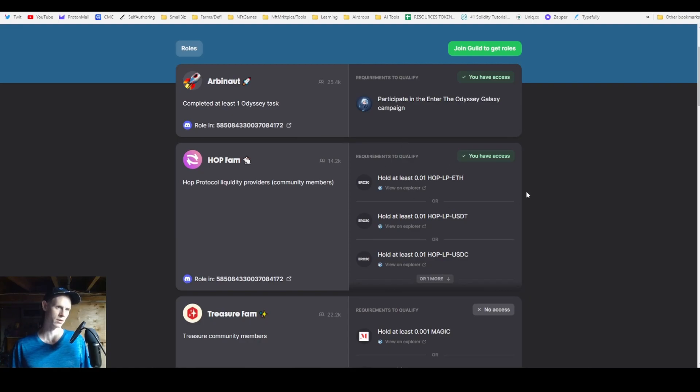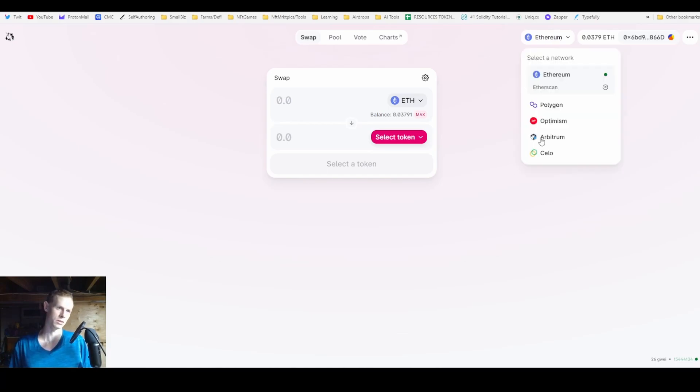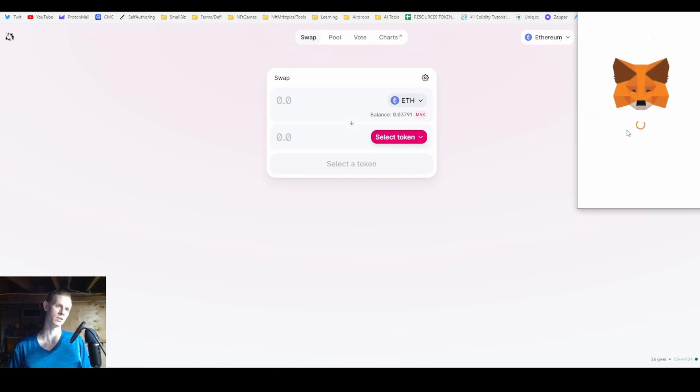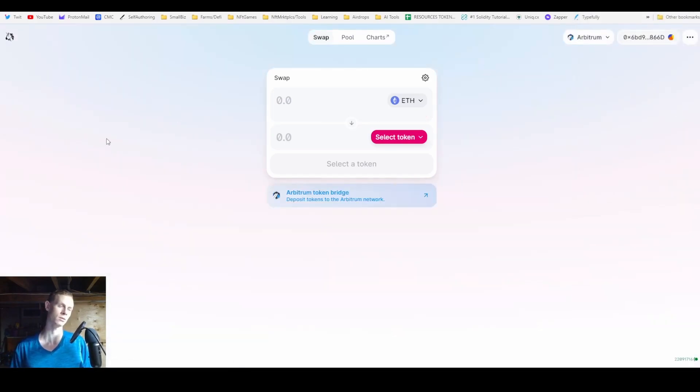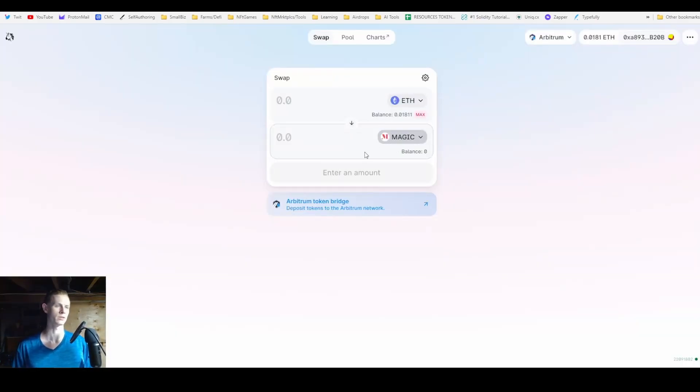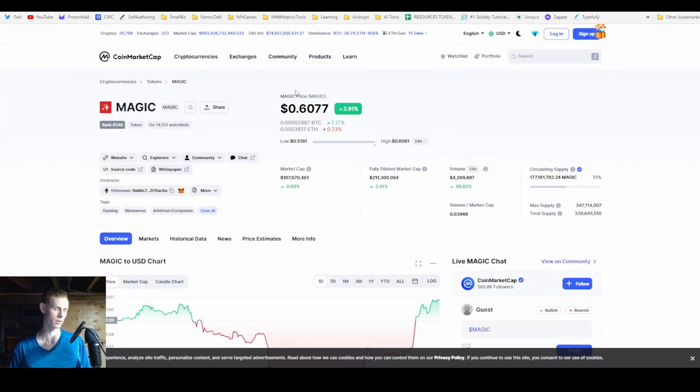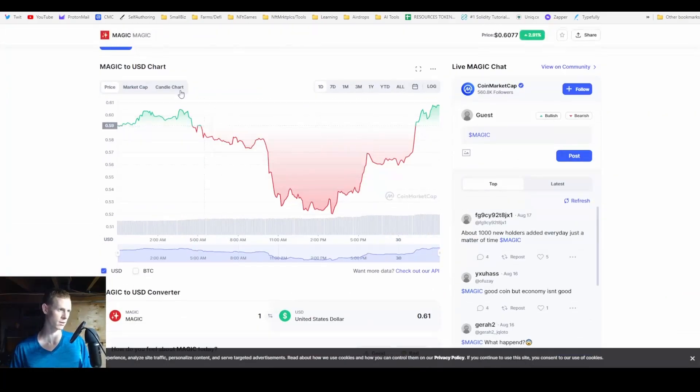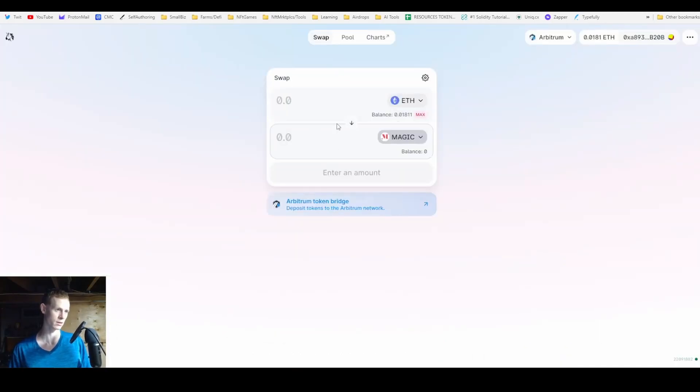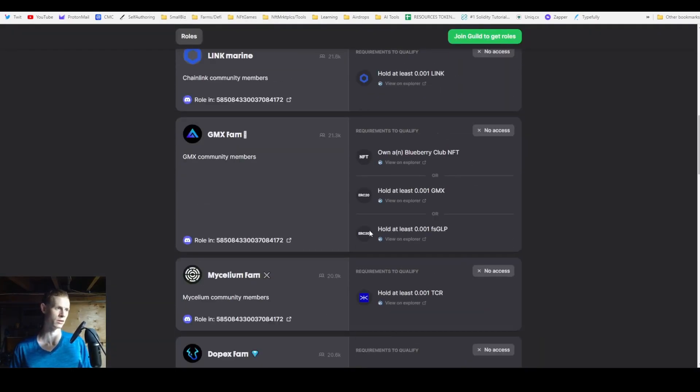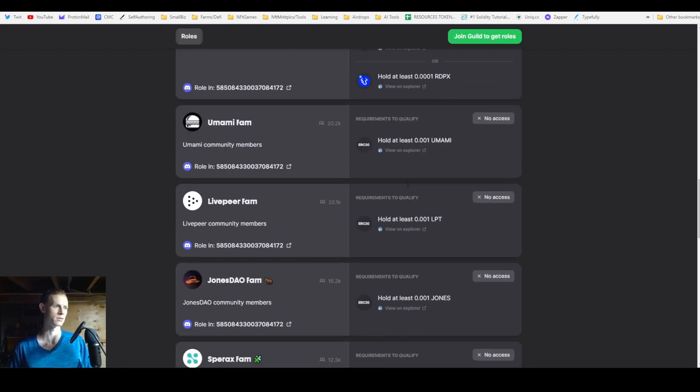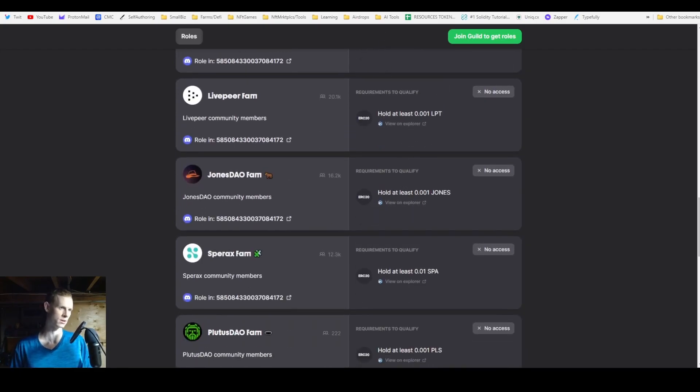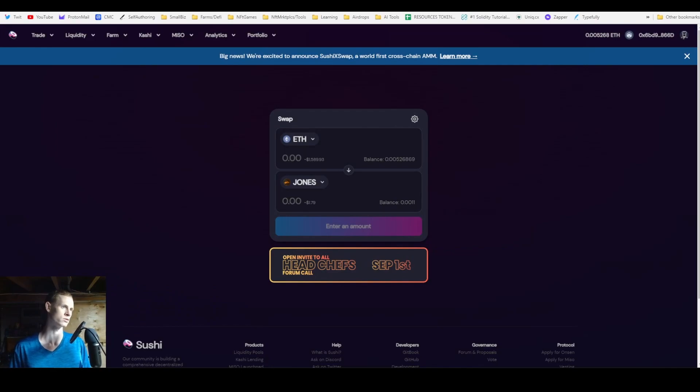For all these swaps we're doing it on Uniswap or Sushiswap. When you go to the site you can change your network to Arbitrum, and if you don't have it in MetaMask already it should add it for you. The first one is 0.001 MAGIC. To find the token just search it into Uniswap. If it doesn't show up, search up that token on CoinGecko or CoinMarketCap, get the contract address, copy that and paste it into Uniswap. Some tokens only swap on Sushiswap because there's no liquidity pools on Uniswap for them.